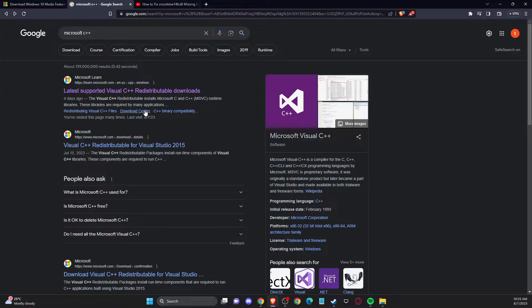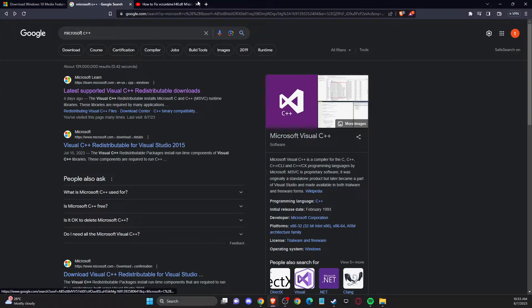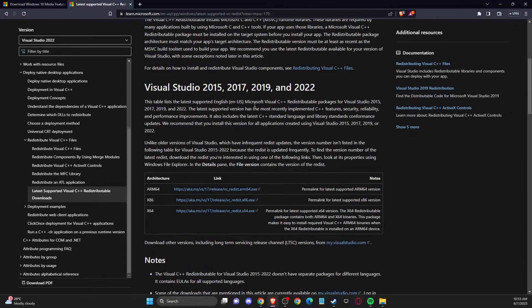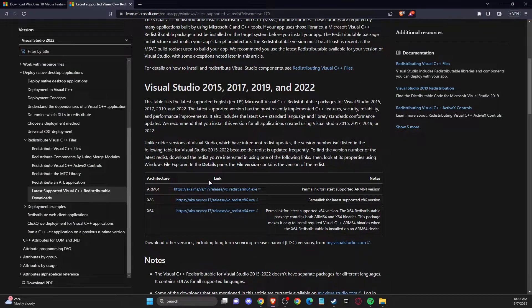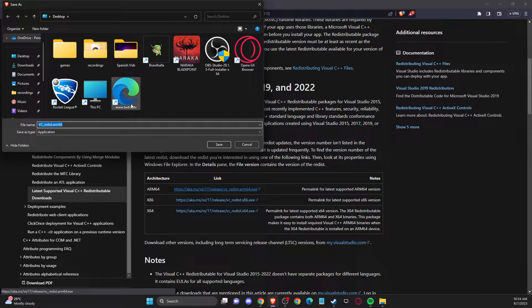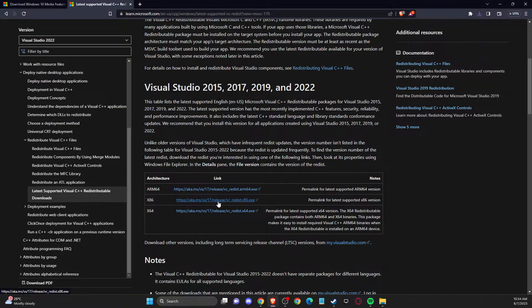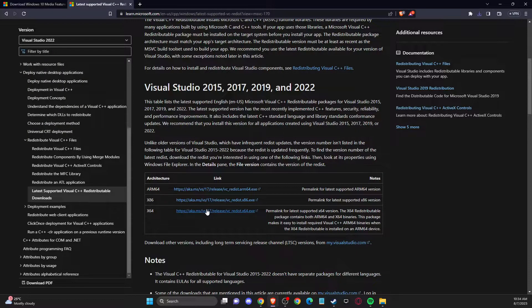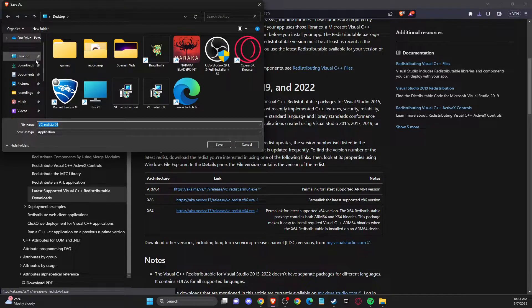First of all, open up your browser and then you just need to write here Microsoft C++, and then it will probably be the first link — Visual C++ downloads. So you need to press on that and then you need to download these three files, and you can see them on your desktop — all three files here.